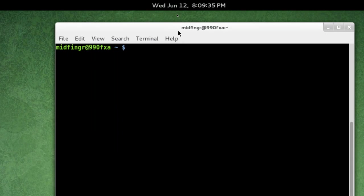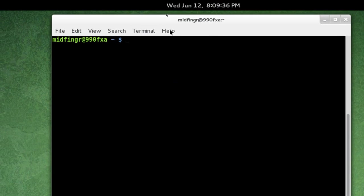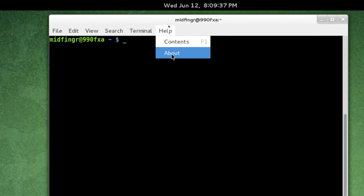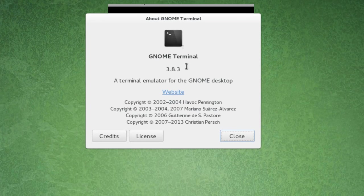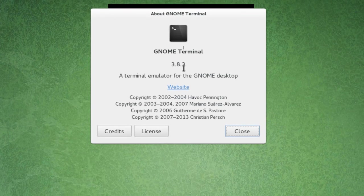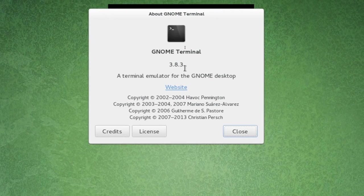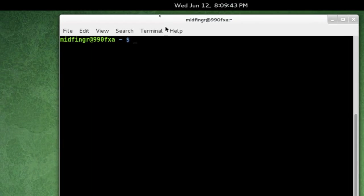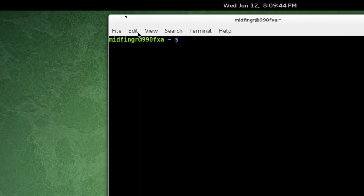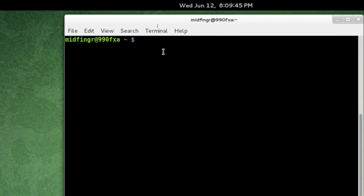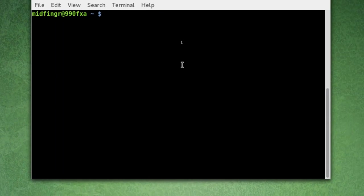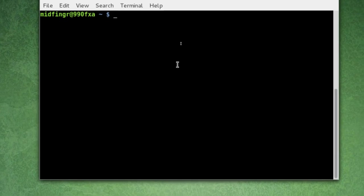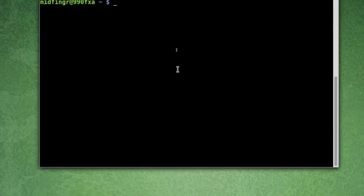Now, if you notice I'm using GNOME Terminal, version 3.8.3, and what I wasn't too thrilled about is they've taken out the ability to have a transparent background.